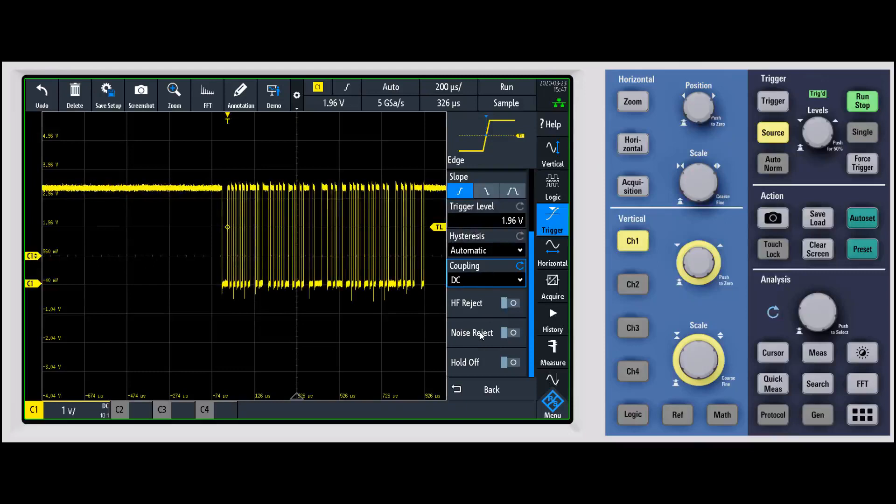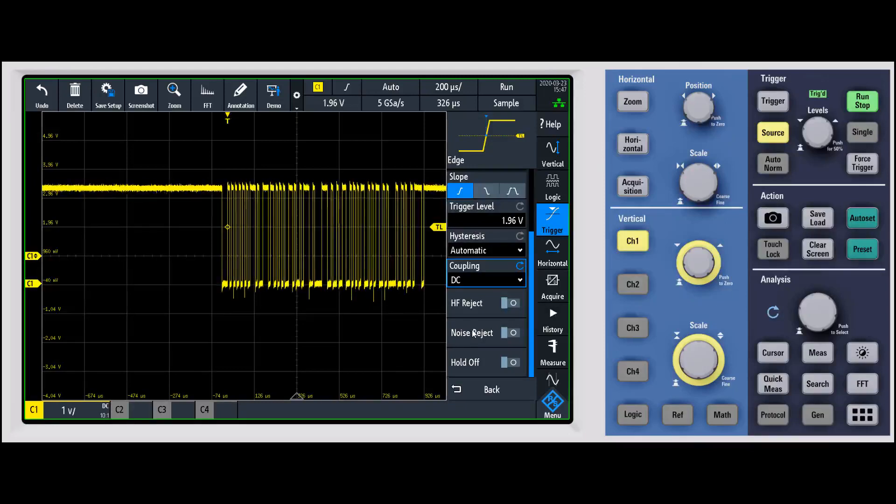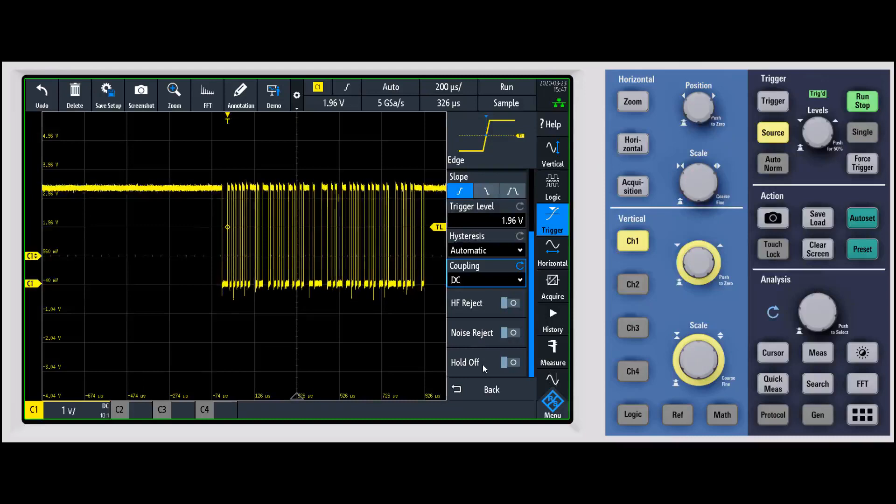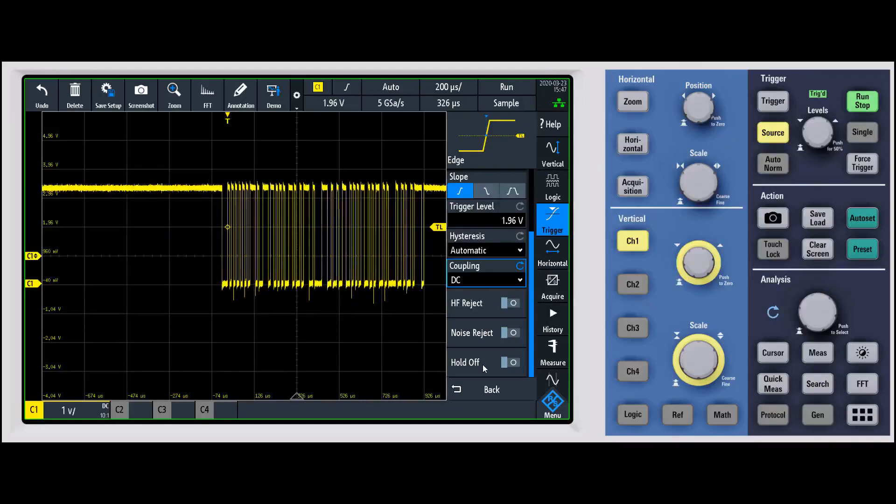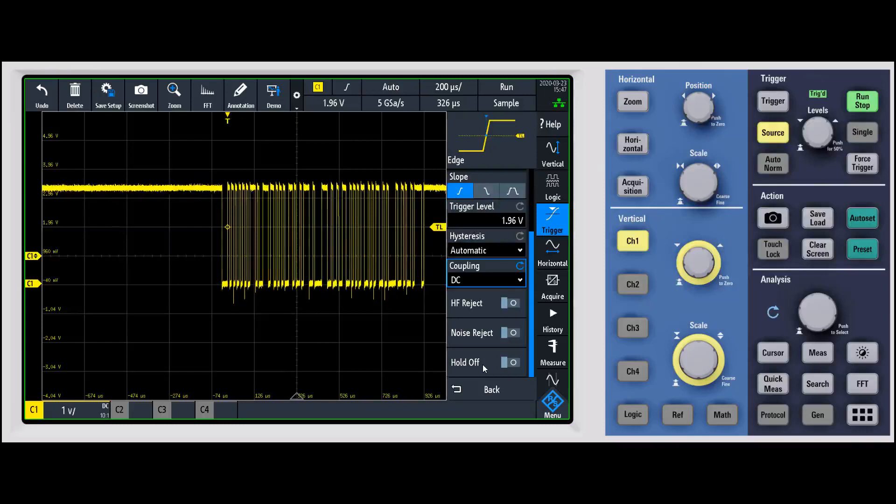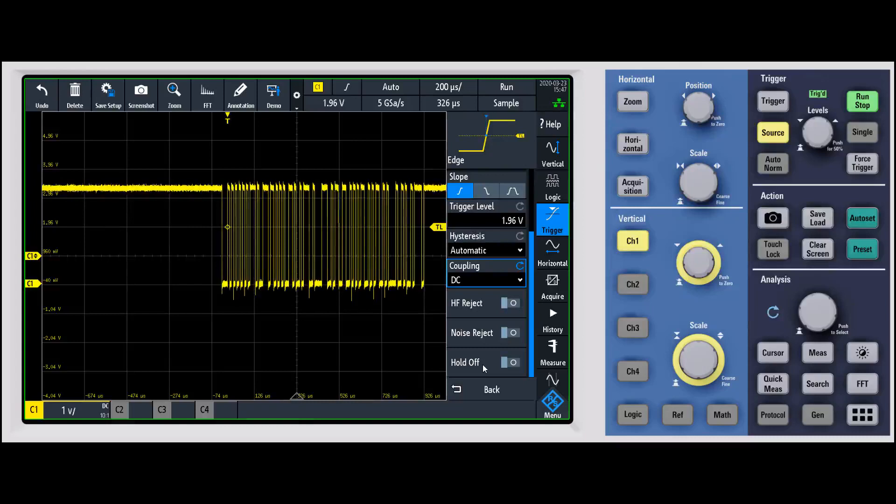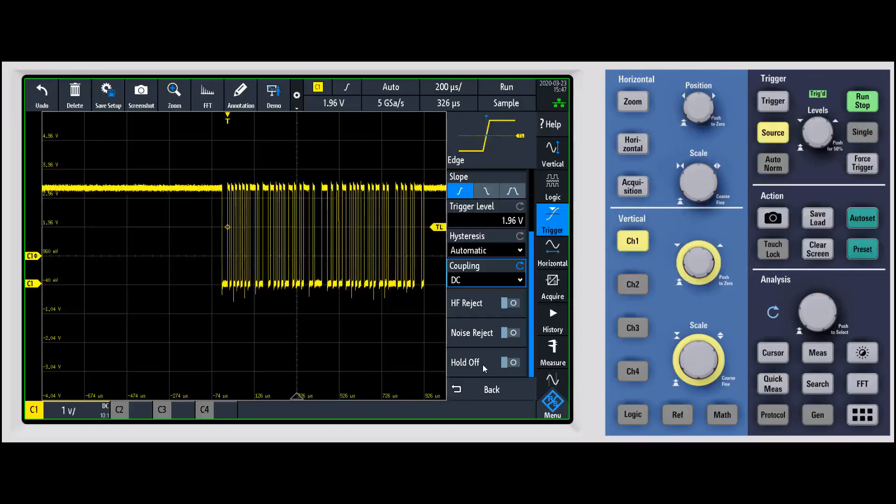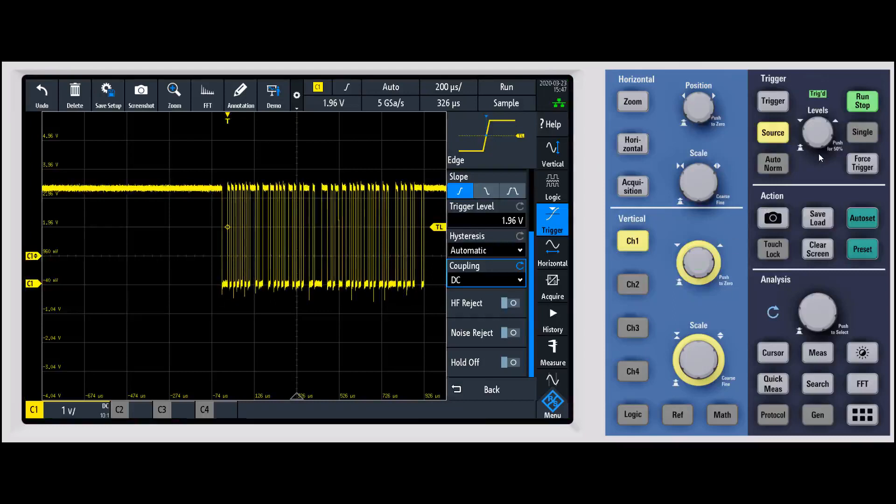And then finally trigger hold off. This is basically it's going to trigger and then it's going to hold off for a period of time. If you have, say, a burst of ones and zeros and you want to trigger on a certain later burst, trigger hold off can help you with that to find the exact time that you're looking for, that type of thing.